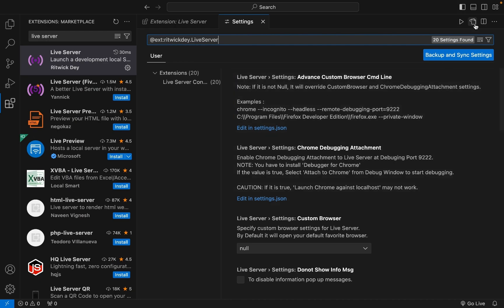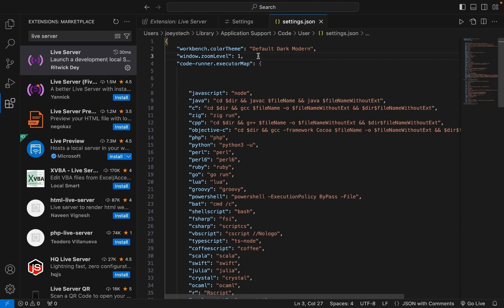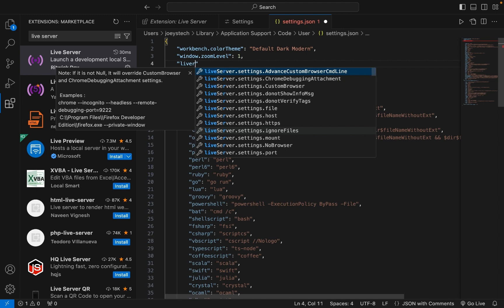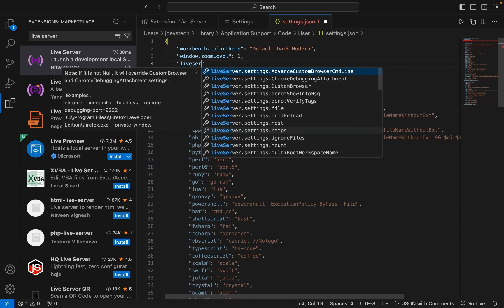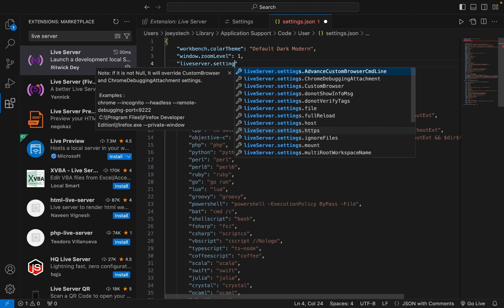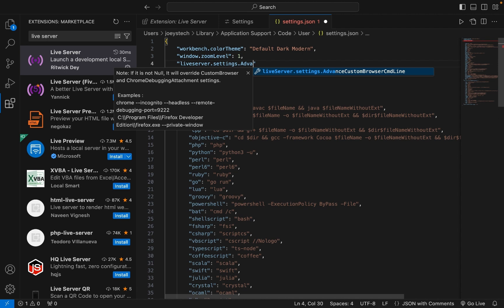Now you need to click on this icon over here. This is going to open settings.json. Within settings.json, you're going to write within double quotes: liveServer.settings.advanceCustomBrowserCmdLine.